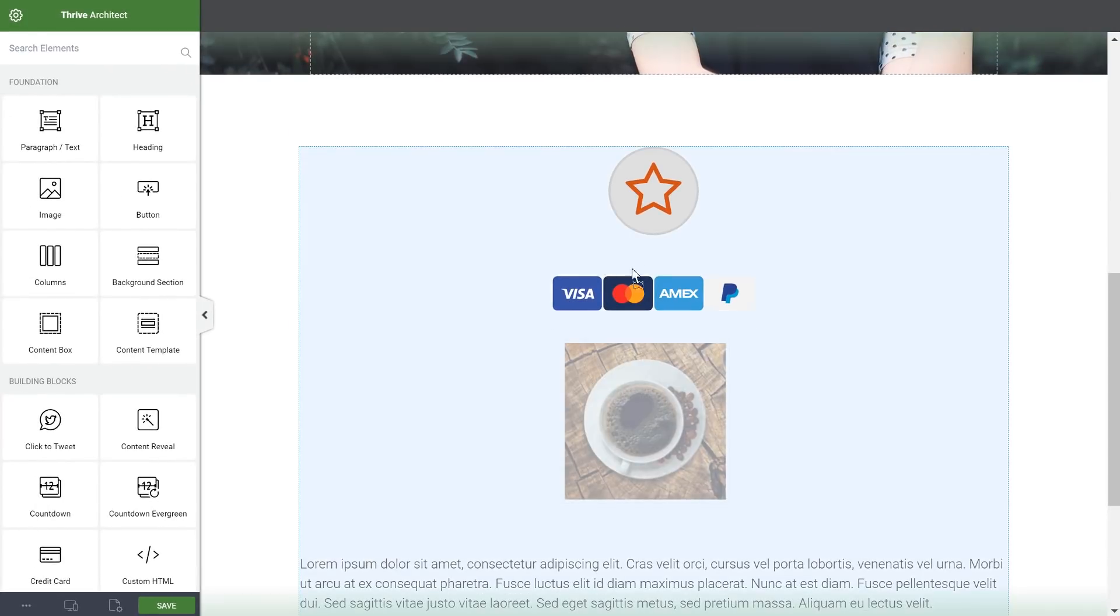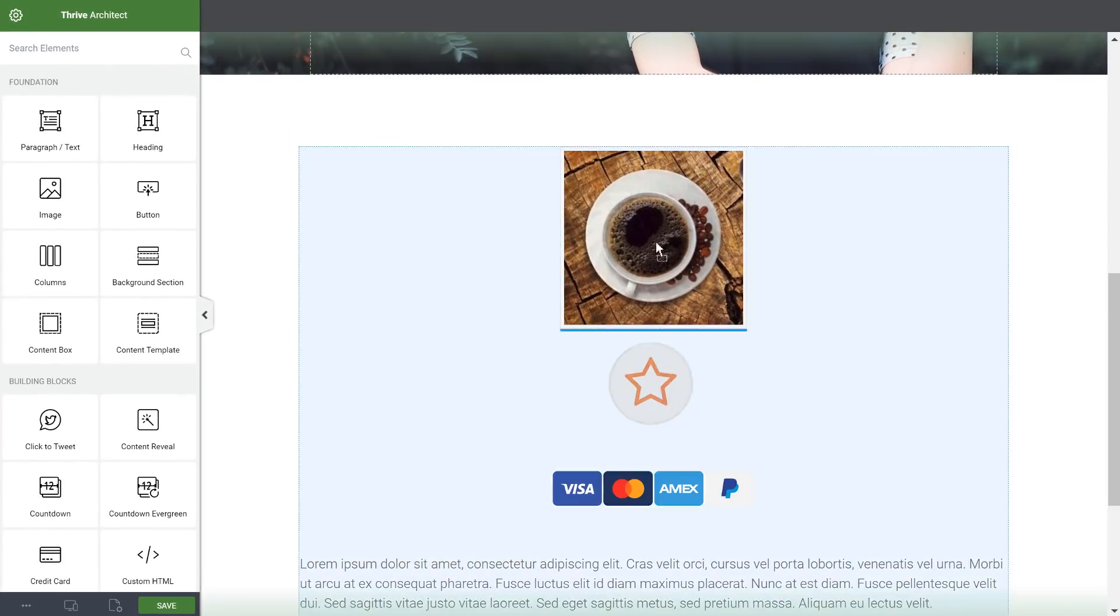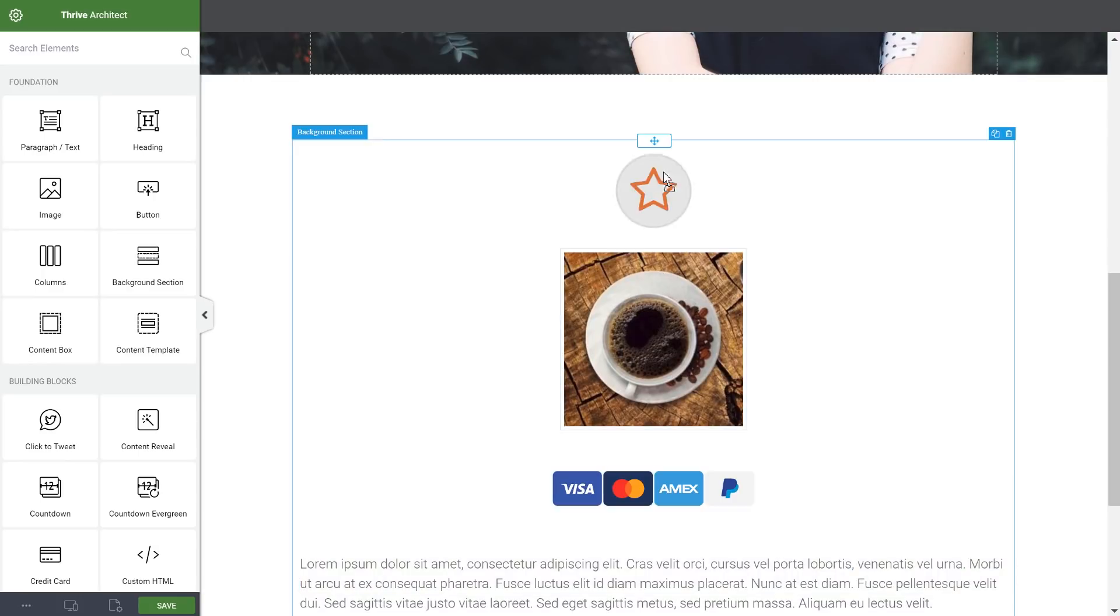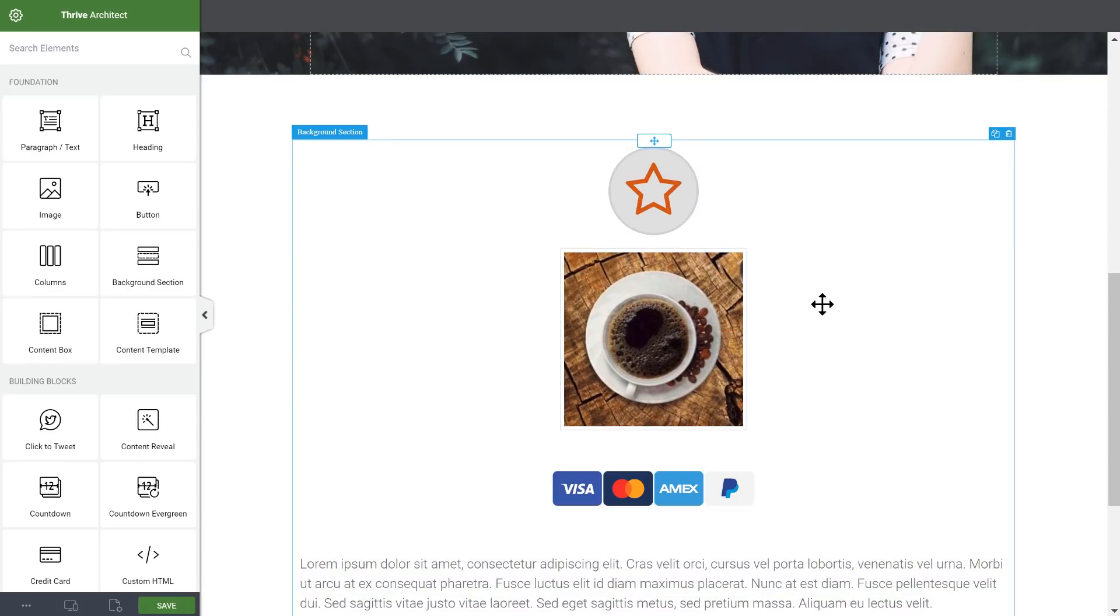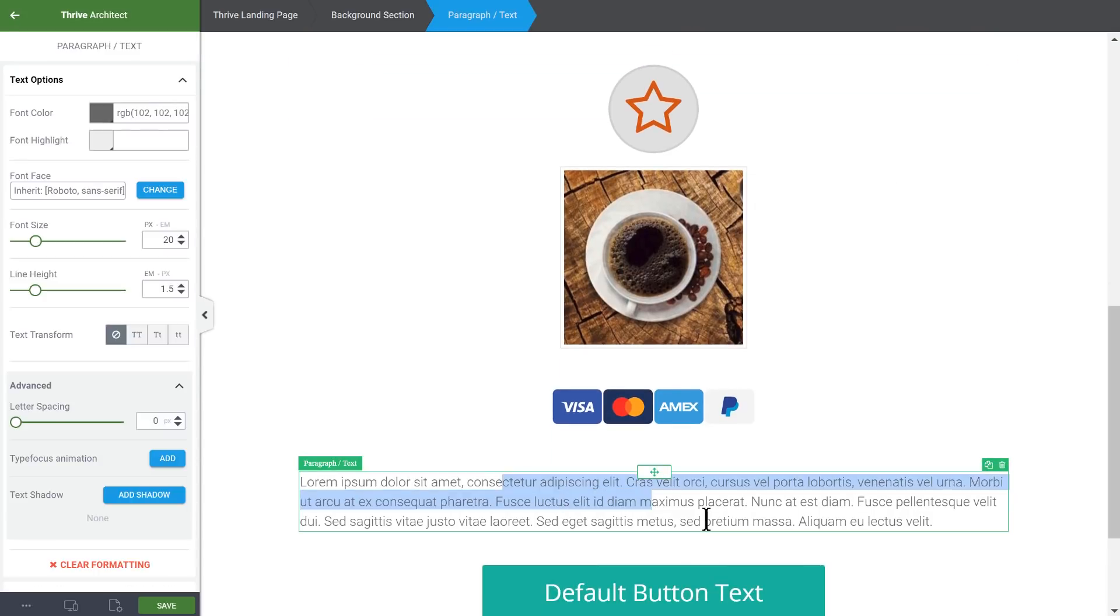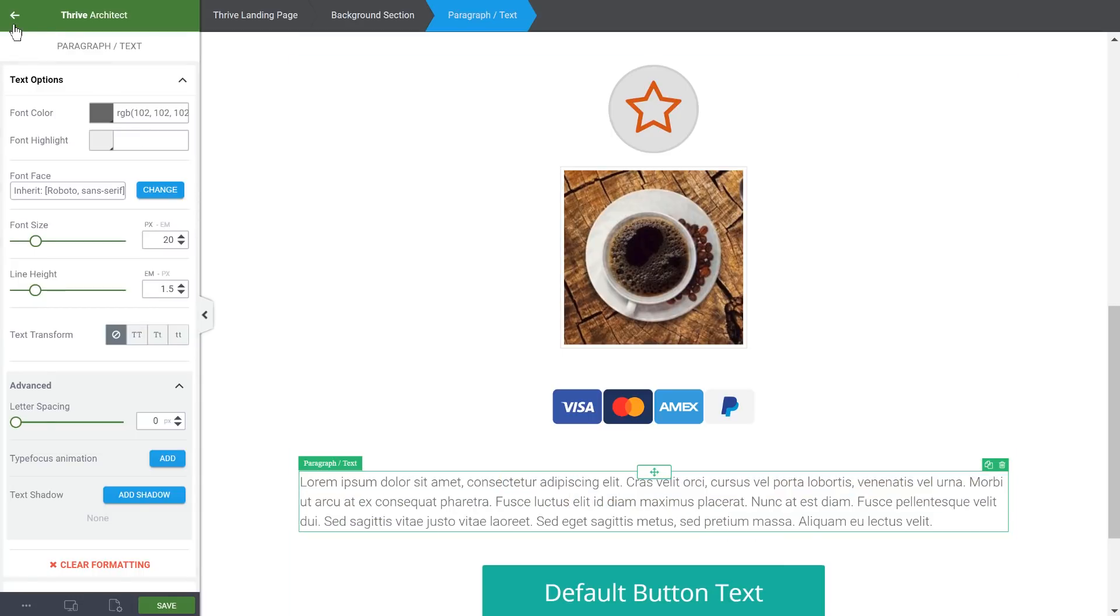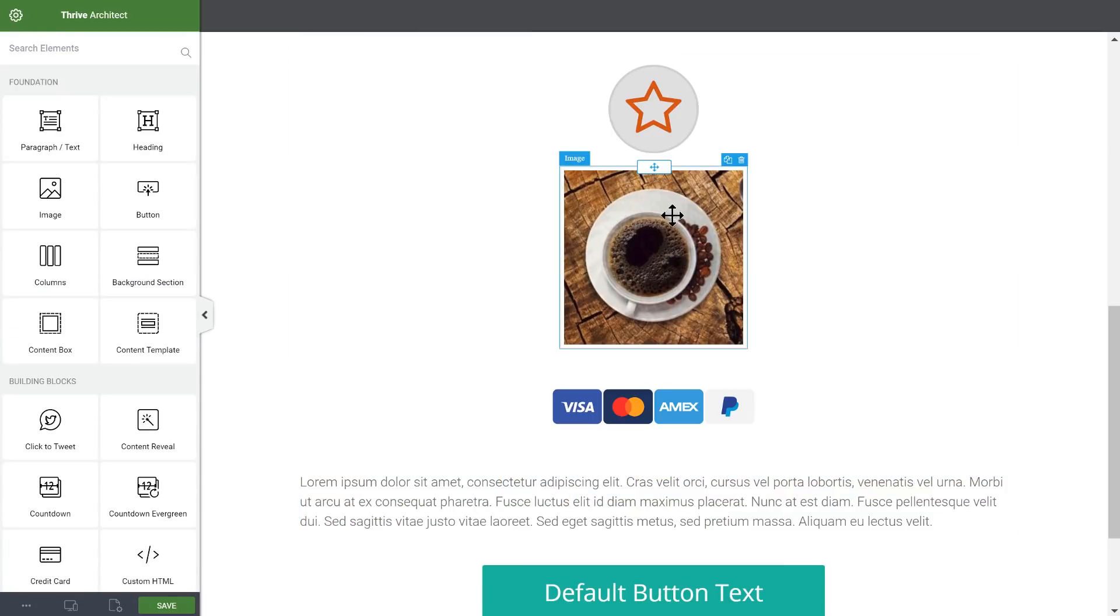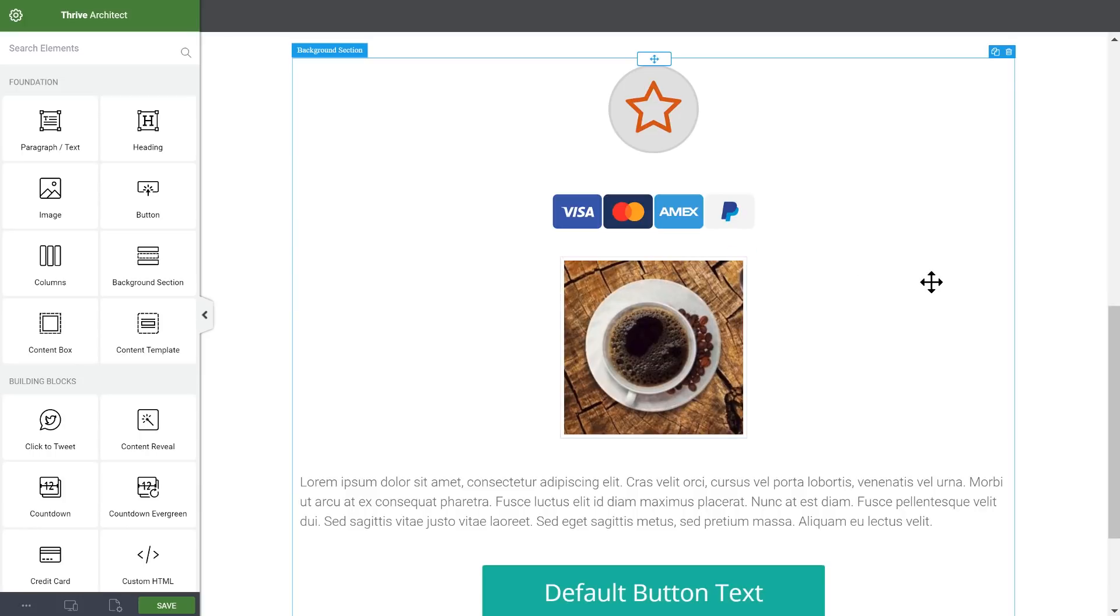So clicking and dragging anywhere inside an image or inside an icon or anything that isn't text will initiate drag and drop. That means that whenever you click and drag, there's always going to be something that happens. If you click and drag on text, then you select that text. And if you click and drag on anything that isn't text, then you initiate drag and drop.